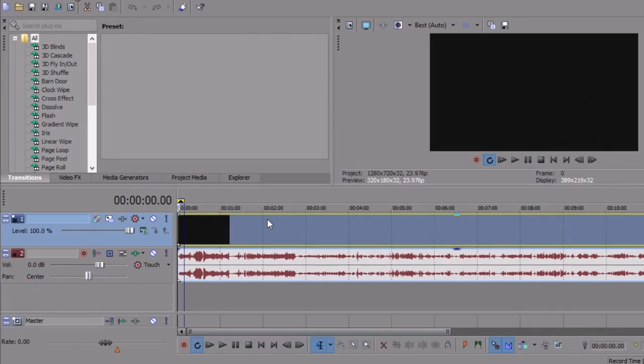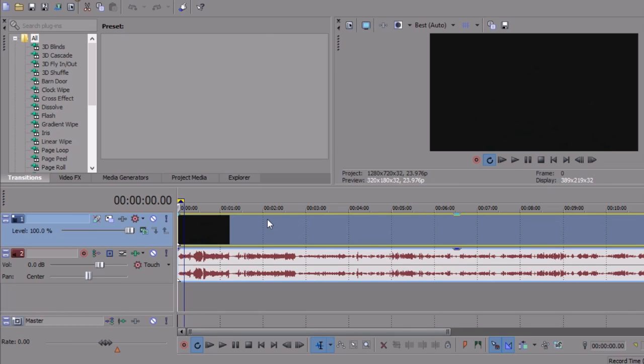Hey guys, so today I thought I would show you guys how to do Twixter in Sony Vegas Pro 13. I get a lot of questions about how I do Twixter in my edits and it's hard to explain through messages, so I thought I would just make a video explaining everything I do step by step so it's super clear. I hope you guys think this is helpful.